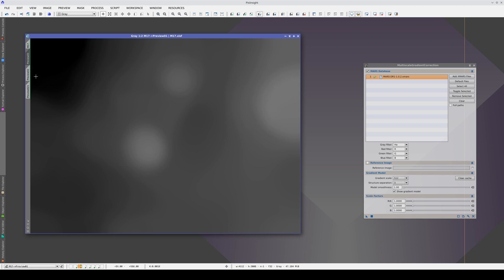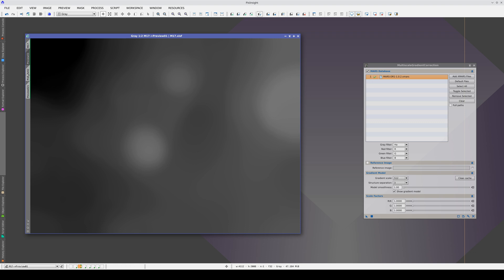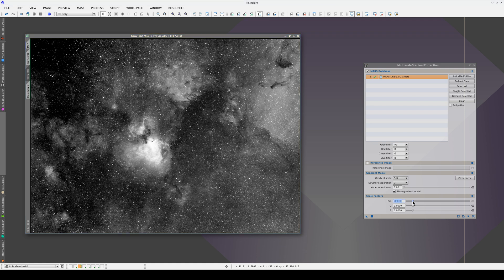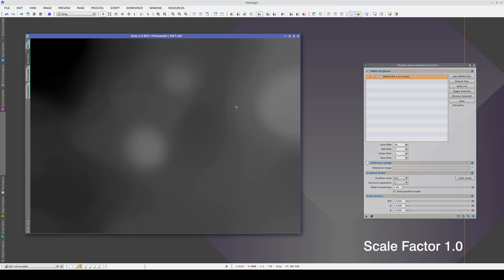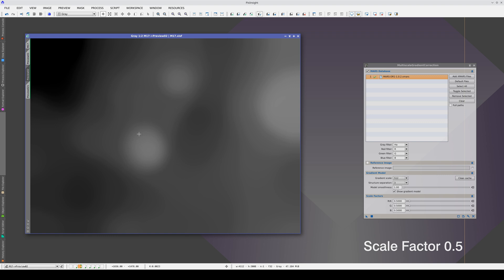What happens if we change the scale factor? Let's lower it and compare the two models. This is with a scale factor of 1, and this is with a scale factor of 0.5.